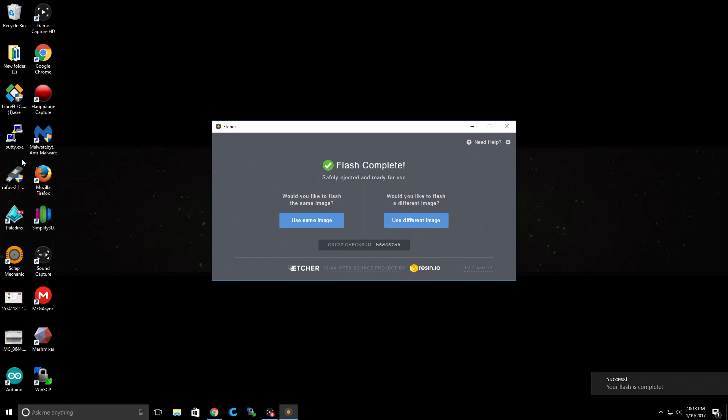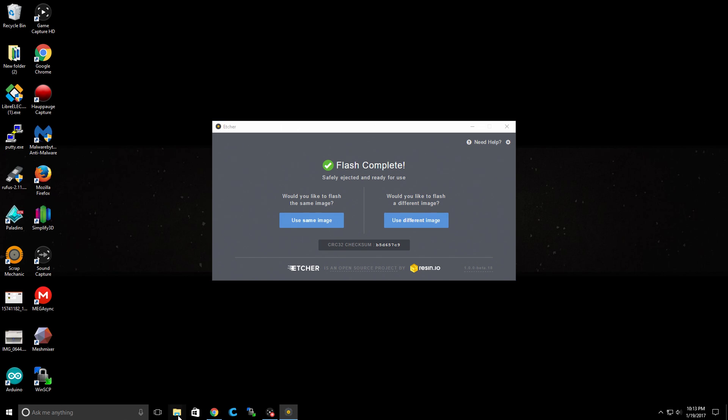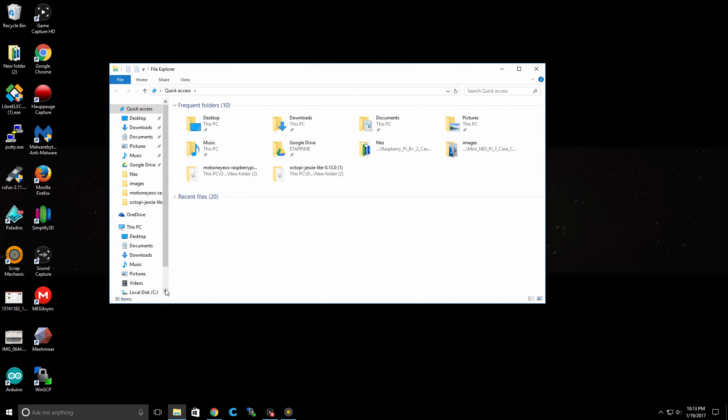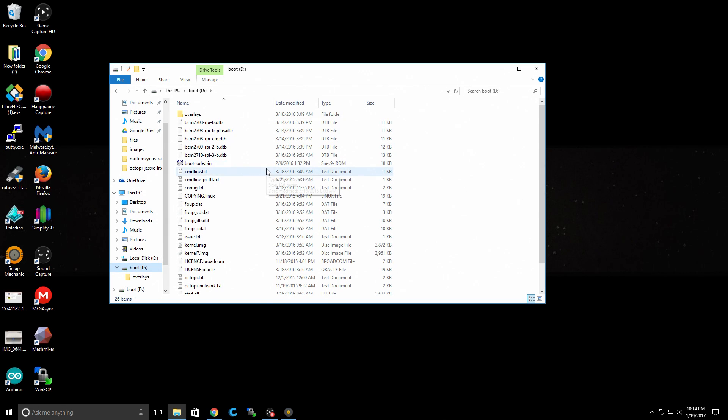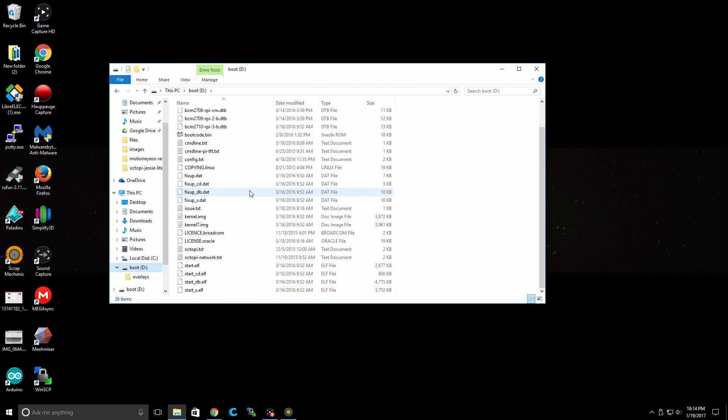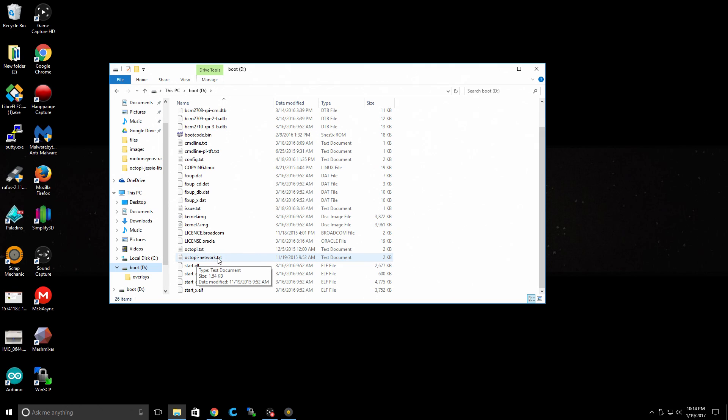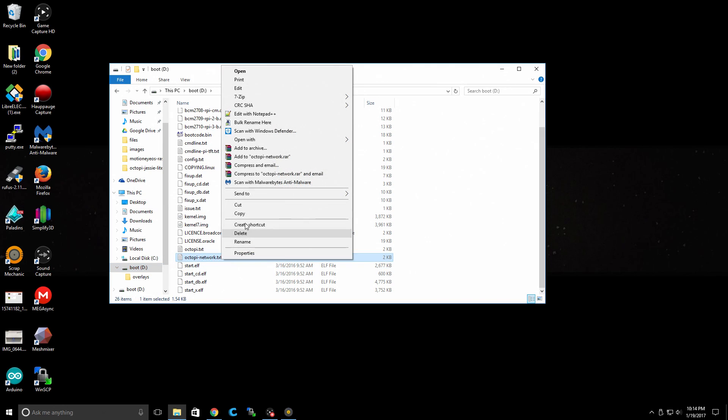Alright, so the flash was complete. Now we need to set up our Wi-Fi network on the SD card. Sometimes you might get lucky and the SD card will show back up right here, but it looks like I'm going to have to eject and put my SD card back in just one time so it will show back up. And there we have it. We're going to open it up. And what we want to find is Octopi Network.txt. We're going to right click and open with Notepad++.